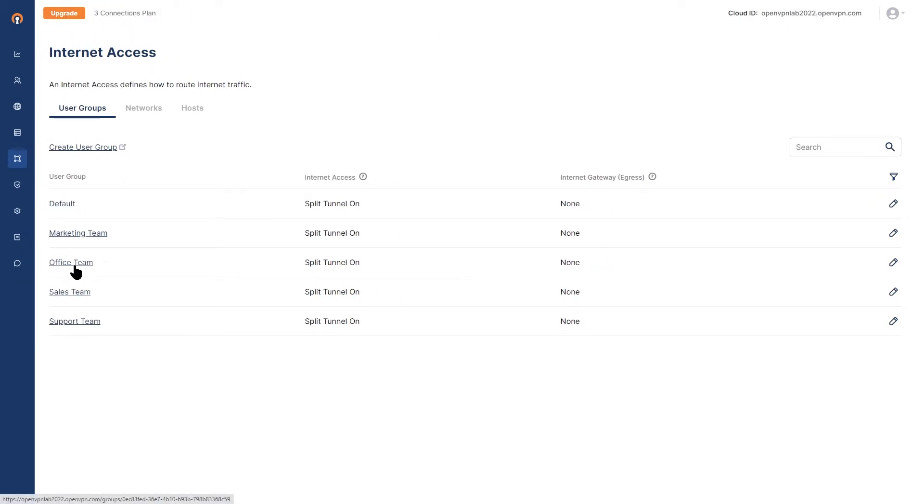Our office team is using a SaaS platform that needs to be inspected by our inline cloud access security broker, or CASB. So I need to steer all connections for this one user group that needs to access the SaaS platform.